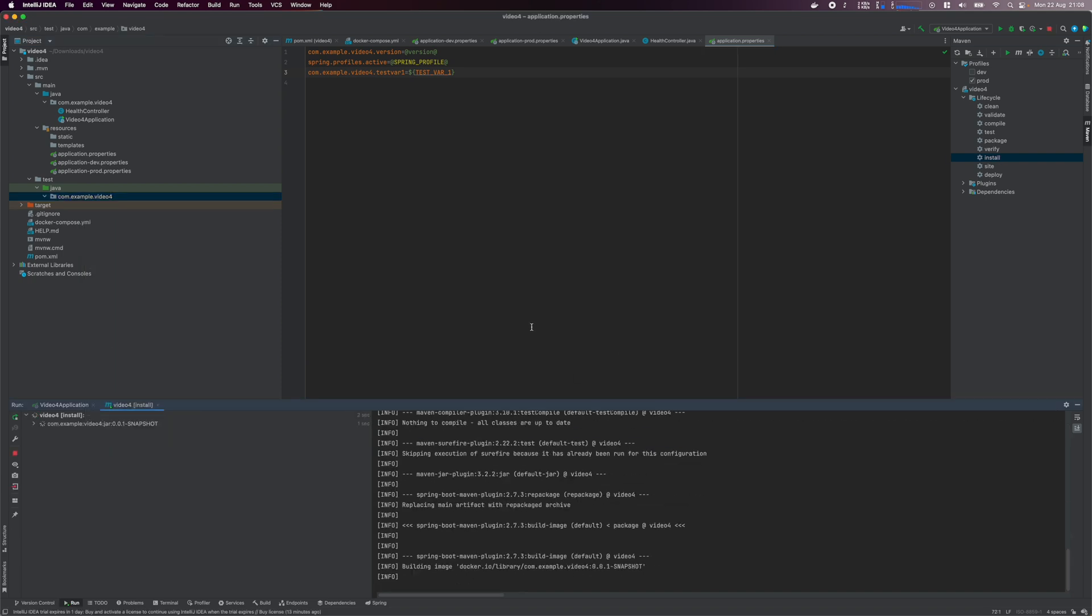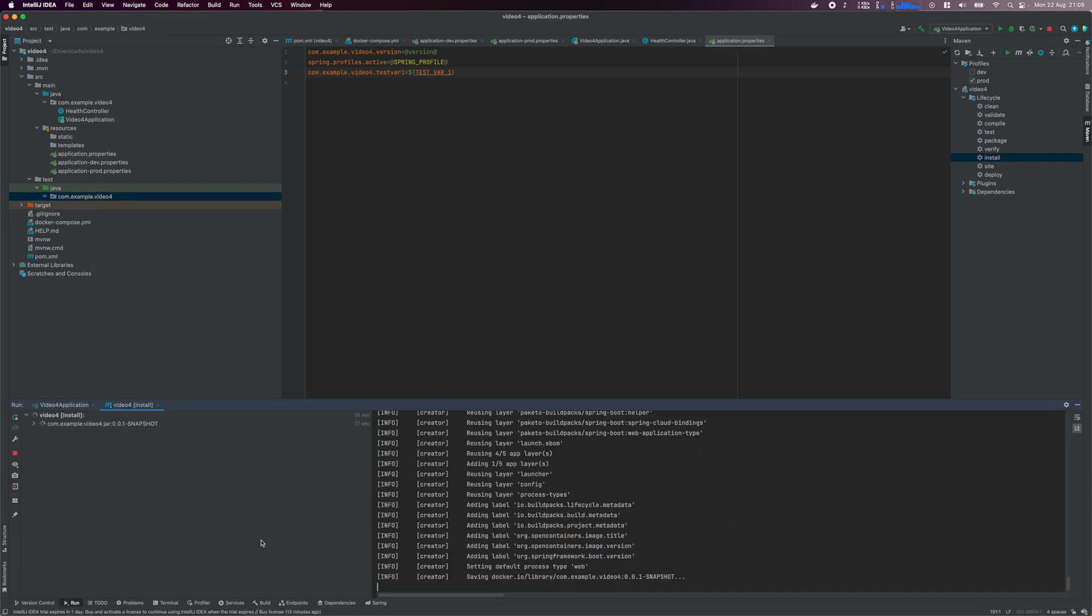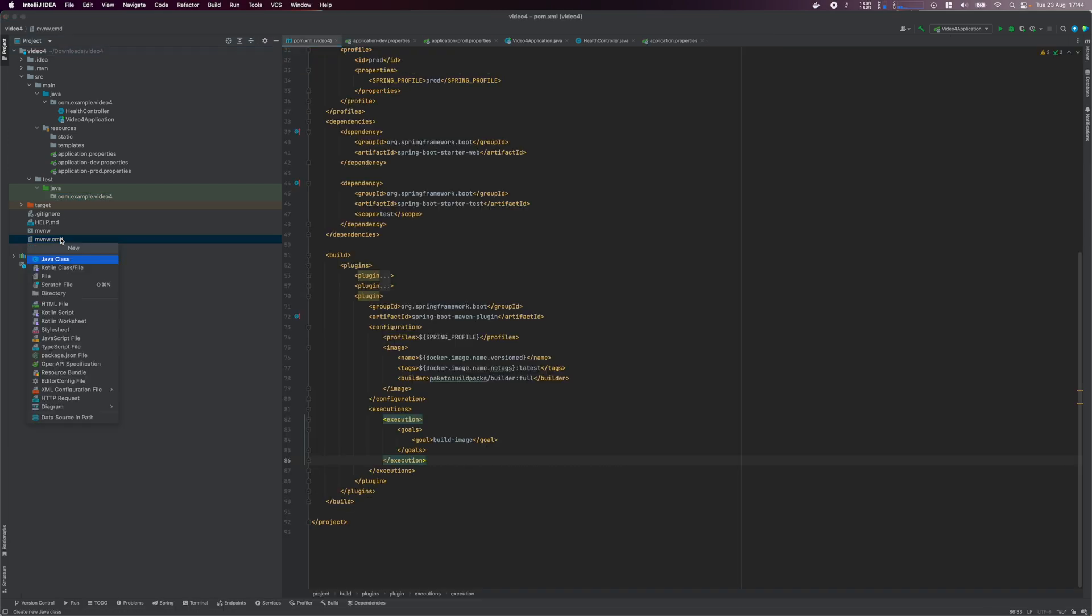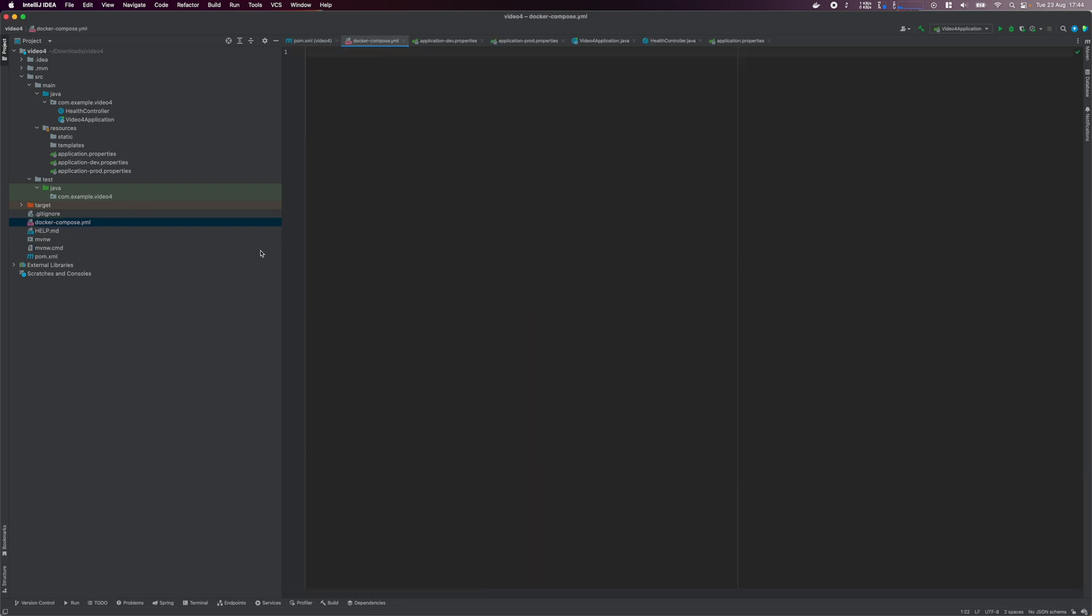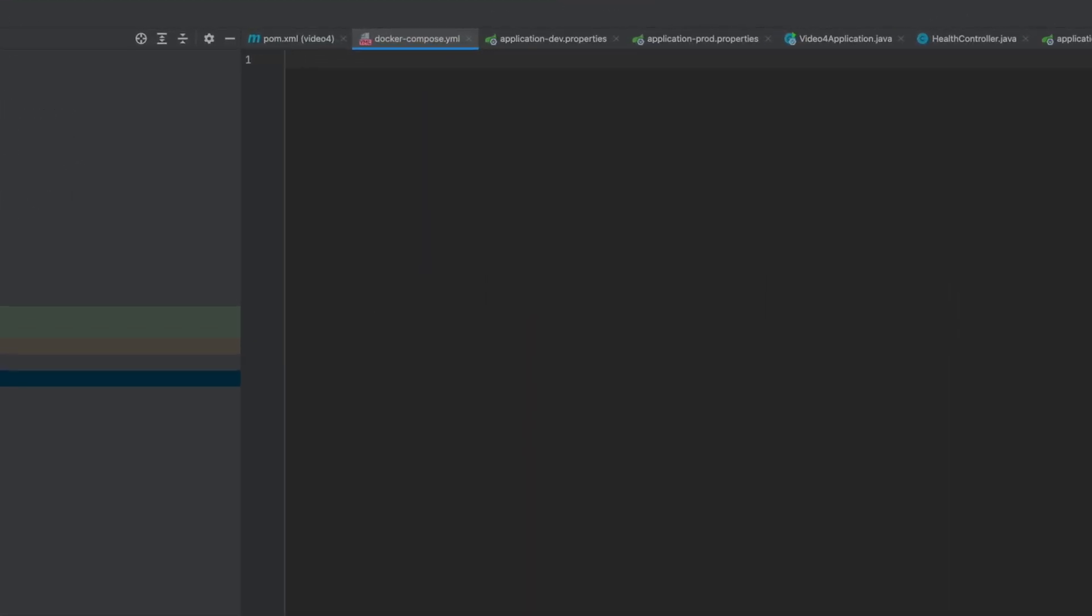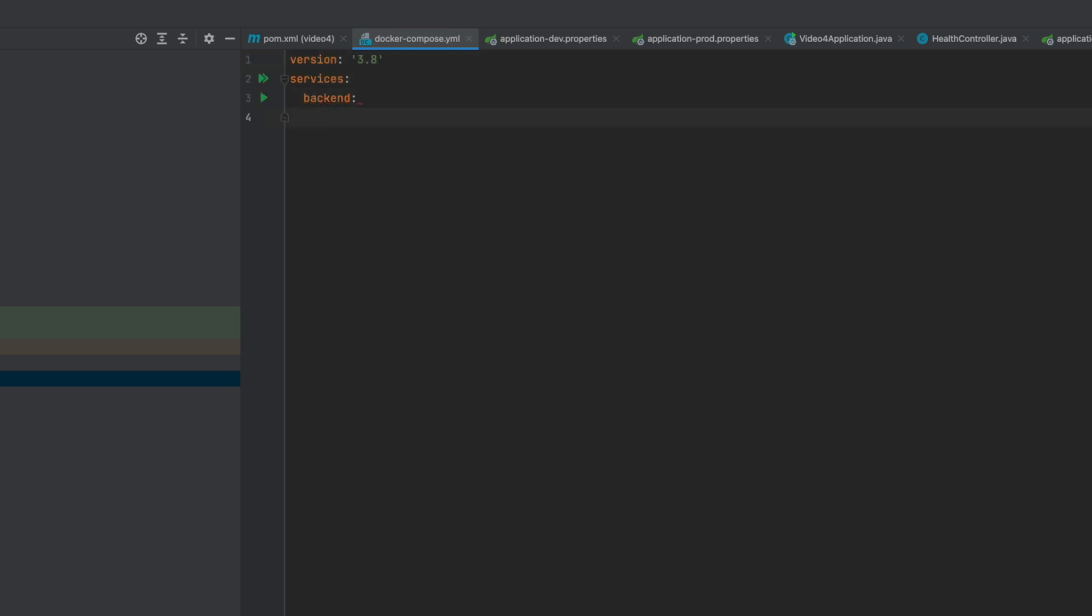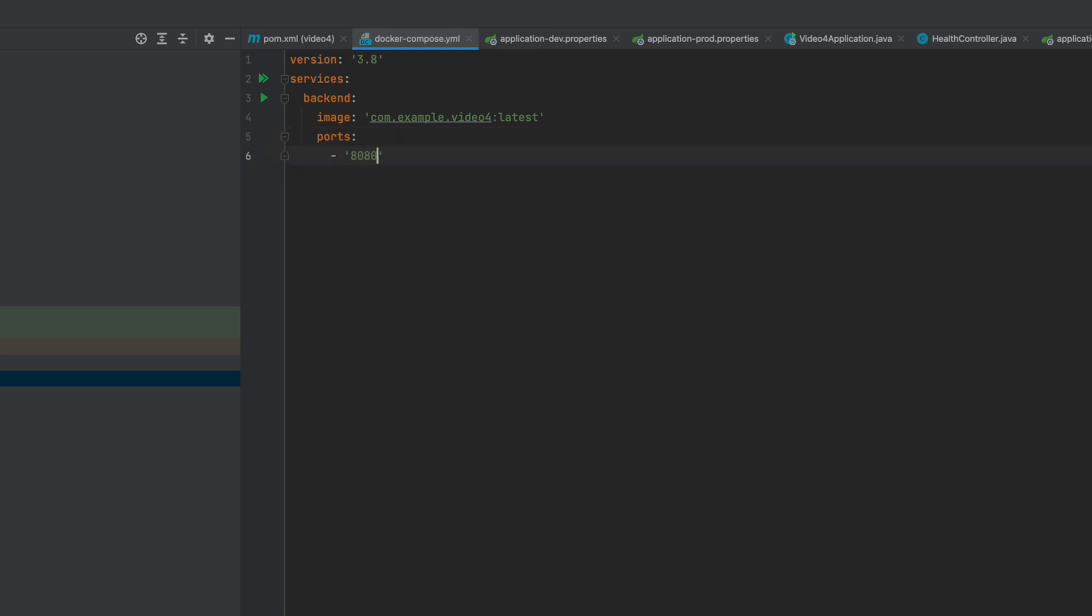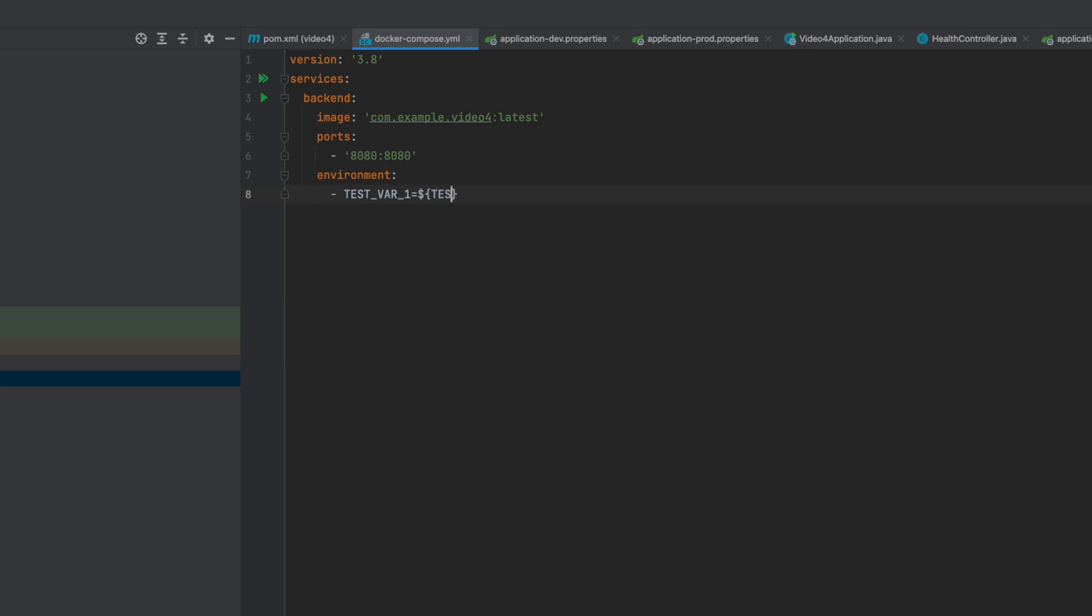Now build the docker image again using MVN install. To test our docker image, we're going to use docker. Create a docker compose file in the root folder. In the docker file, we're just going to create a simple service called backend, specify to use our build image and the latest tag. Expose the 8080 port. And lastly, we specify an environment variable to be passed to our application. And the value here comes from the environment variable called test var1. You'll see how exactly to pass in these values.